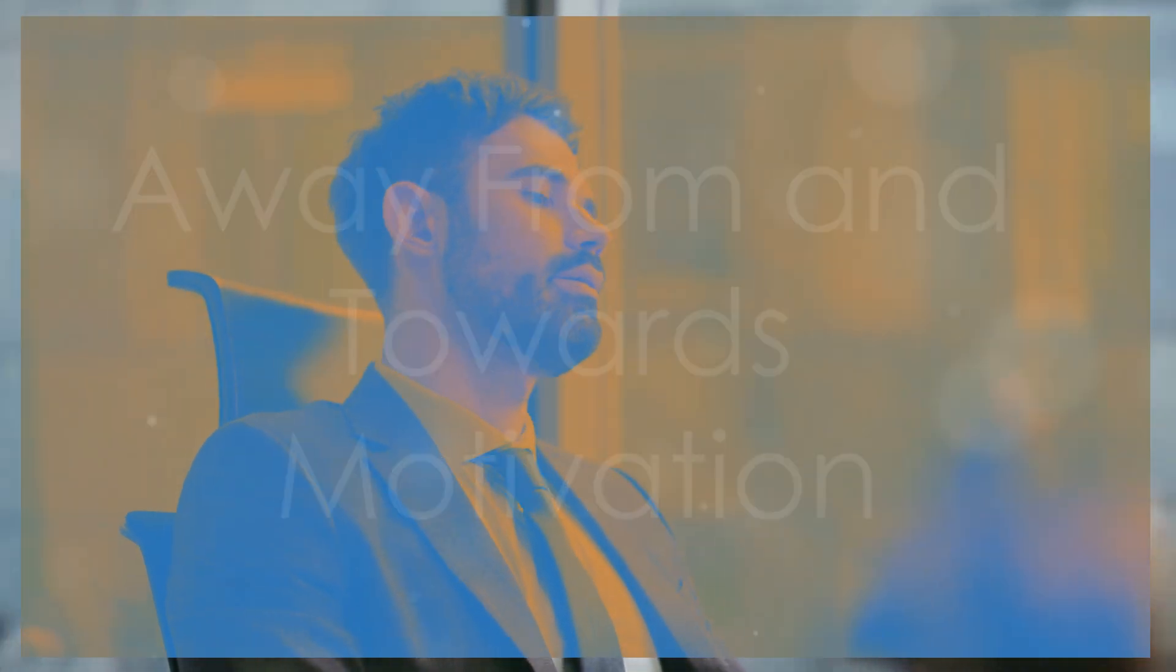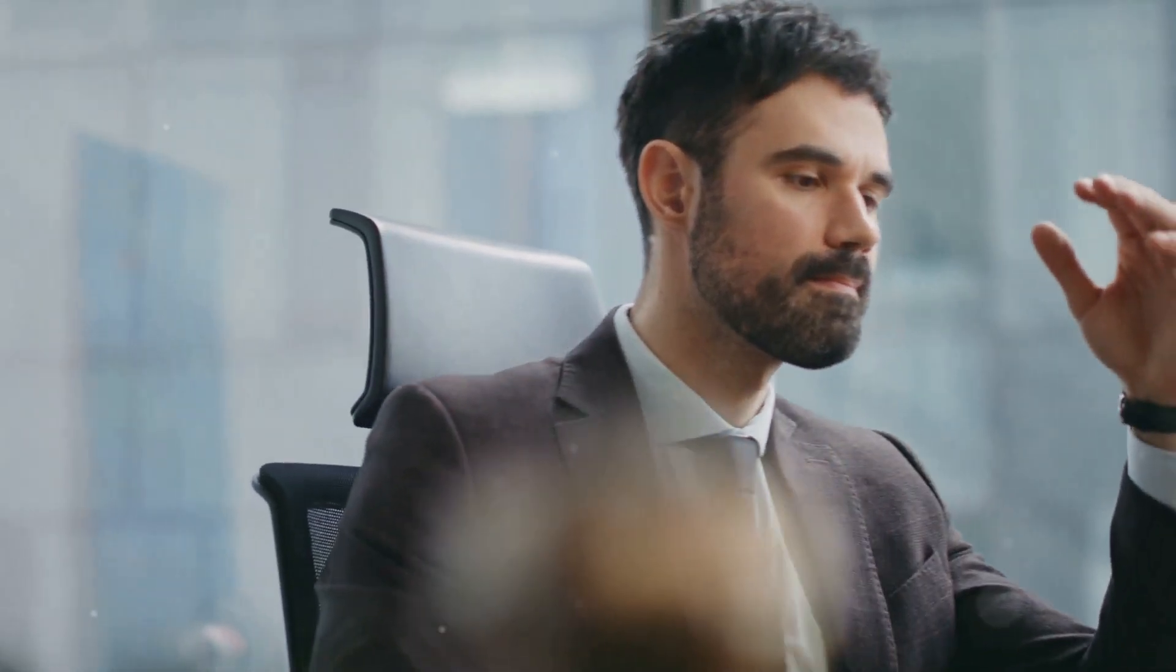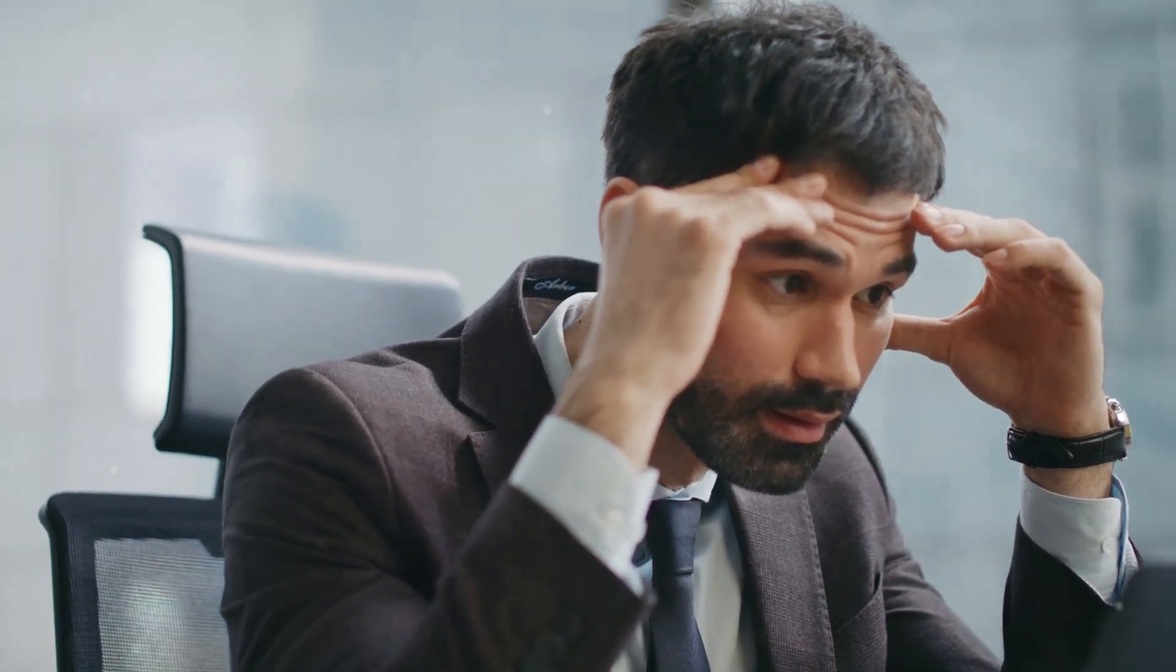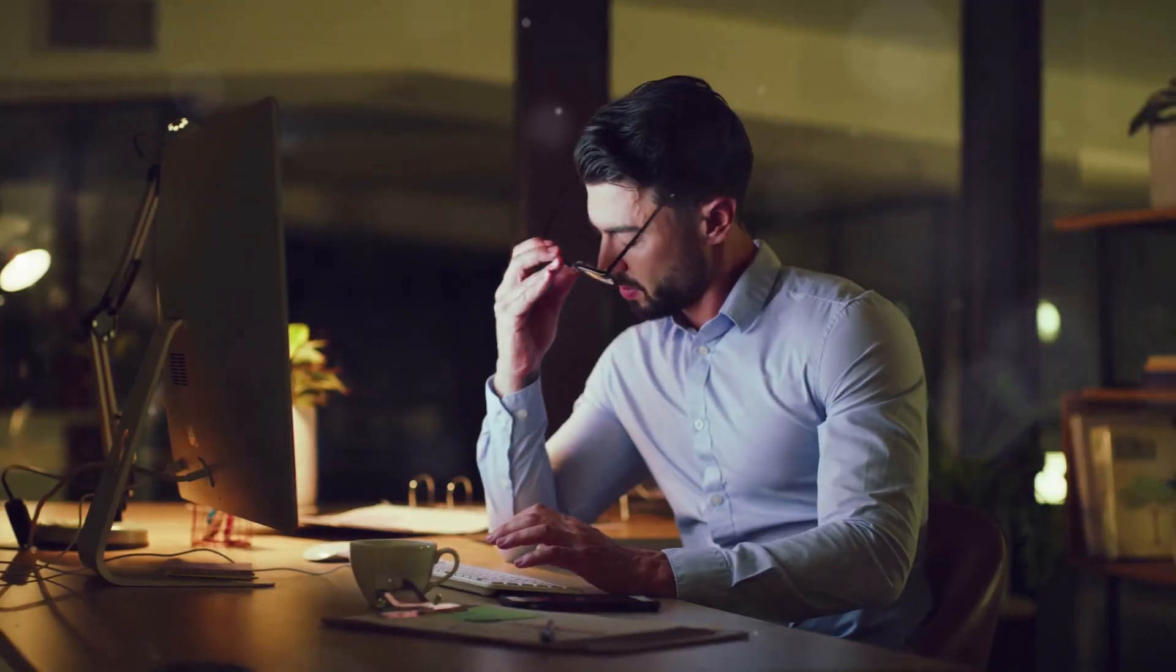Away from and towards motivation. Away from: individuals motivated by avoiding negative consequences, focusing on the drawbacks of inaction. Towards: individuals driven by achieving positive outcomes, highlighting the benefits of taking action.